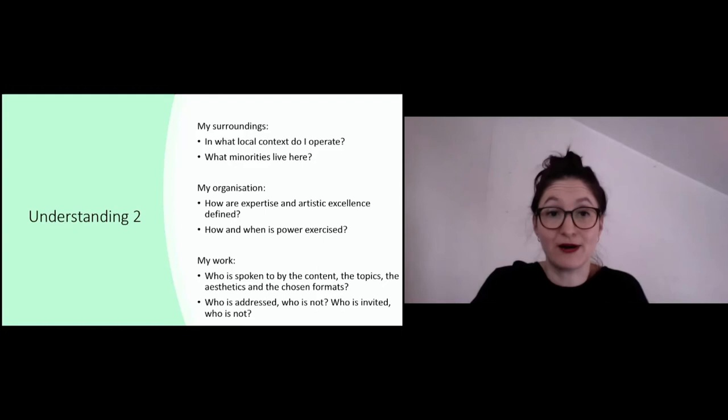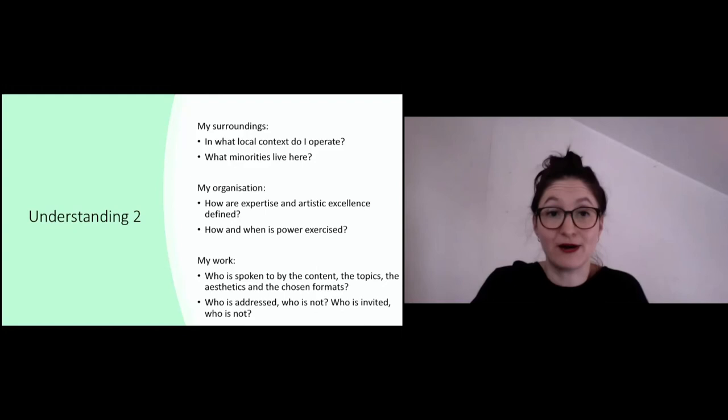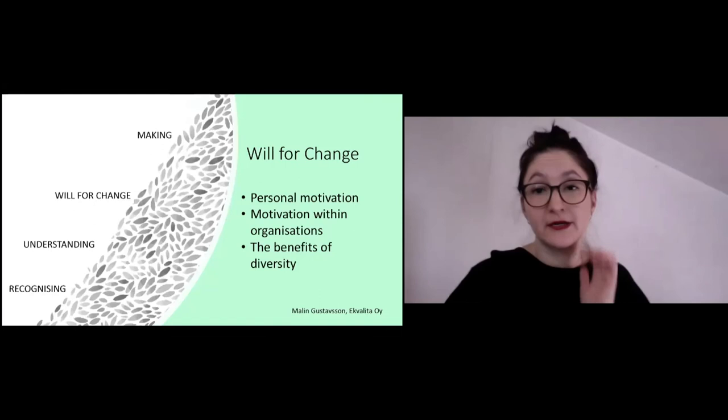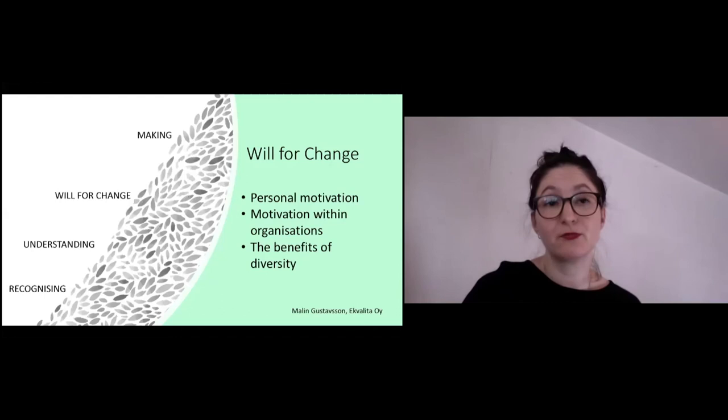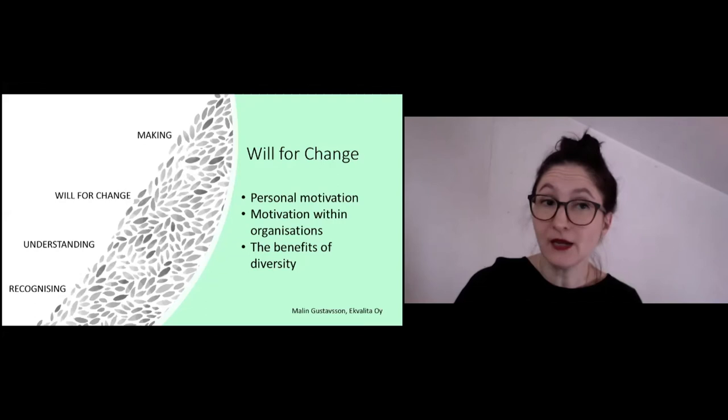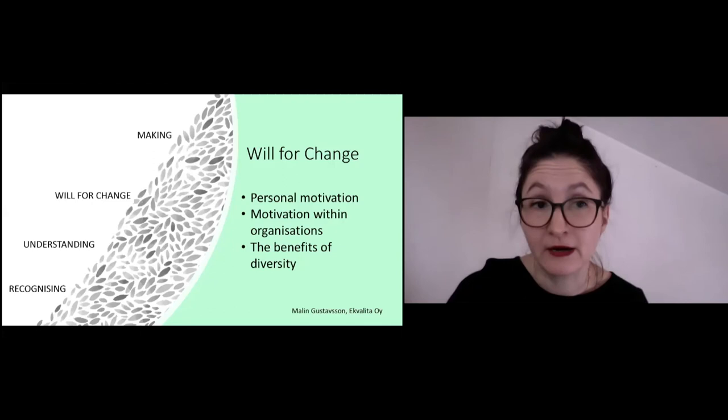Then we come to the third level — the will for change. This has to do with motivation. It's important to think: what is my personal motivation? Why do I want to work with this? And also to discuss this within your work communities — what is the motivation of our organization or working group? Why do we want to work with this, and what are the benefits of doing that work?